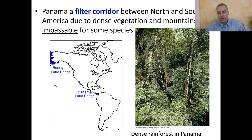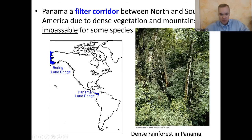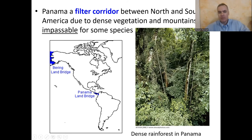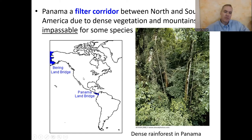Another example of a filter corridor is Central America, and specifically Panama, which is the skinniest part of Central America. Even now Panama is covered in many mountains, a couple of volcanoes, and a lot of rainforest. This skinny little land bridge acted as a filter for all the species of North America that might want to get to South America — it filtered many of them out because they just could not get through the super dense vegetation or cross those huge mountains. And vice versa, it kept a lot of South American species from migrating north.